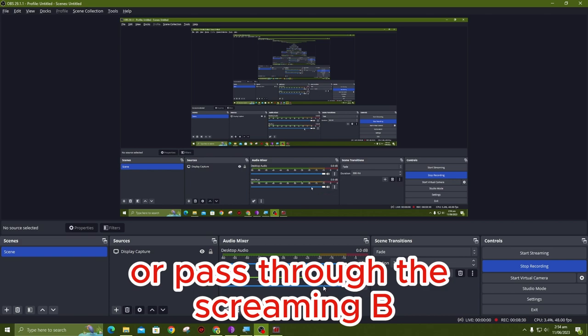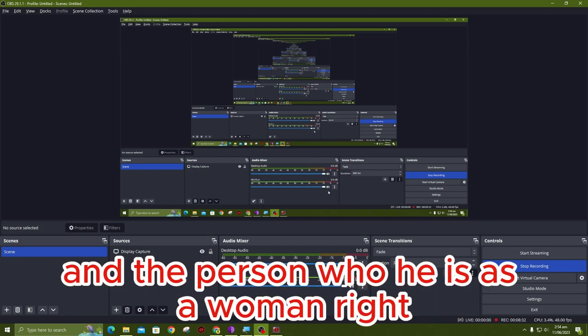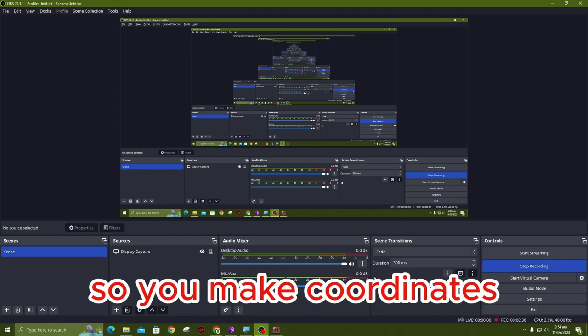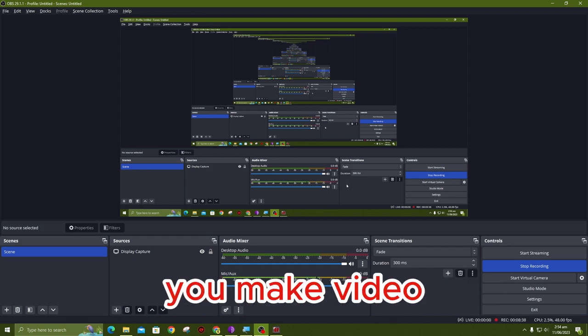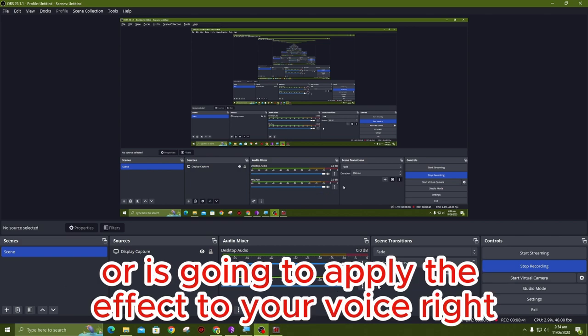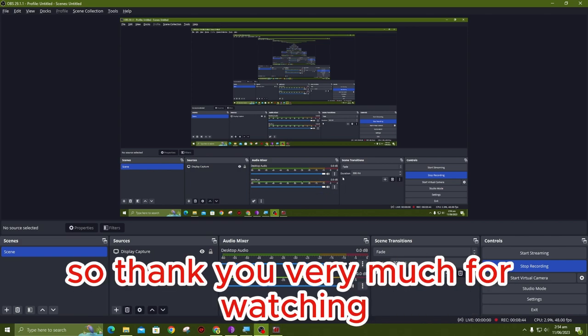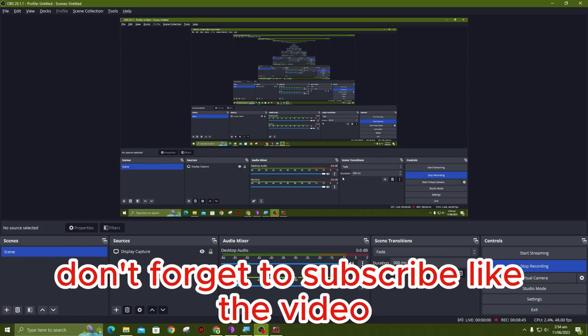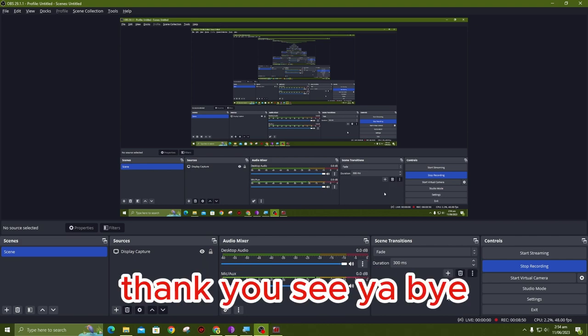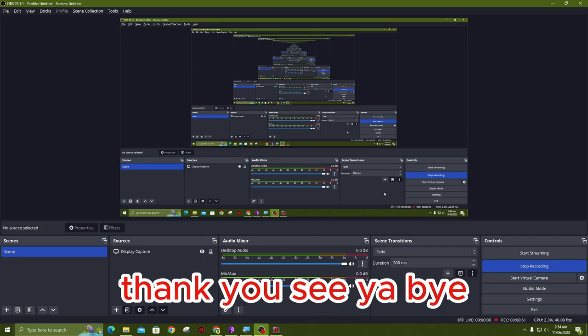Now anything that I will say will pass through the Screaming Bee and the person will hear it as a woman. That's very simple. When you make the video recording, it is going to apply the effects to your voice. Thank you very much for watching. Don't forget to subscribe and like. See you in the next video. Thank you, see ya, bye.